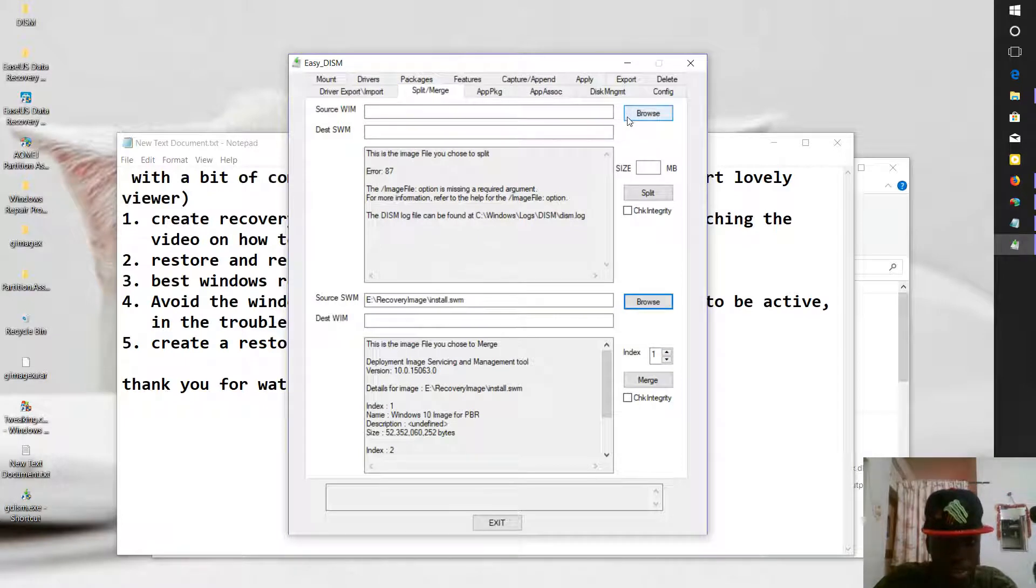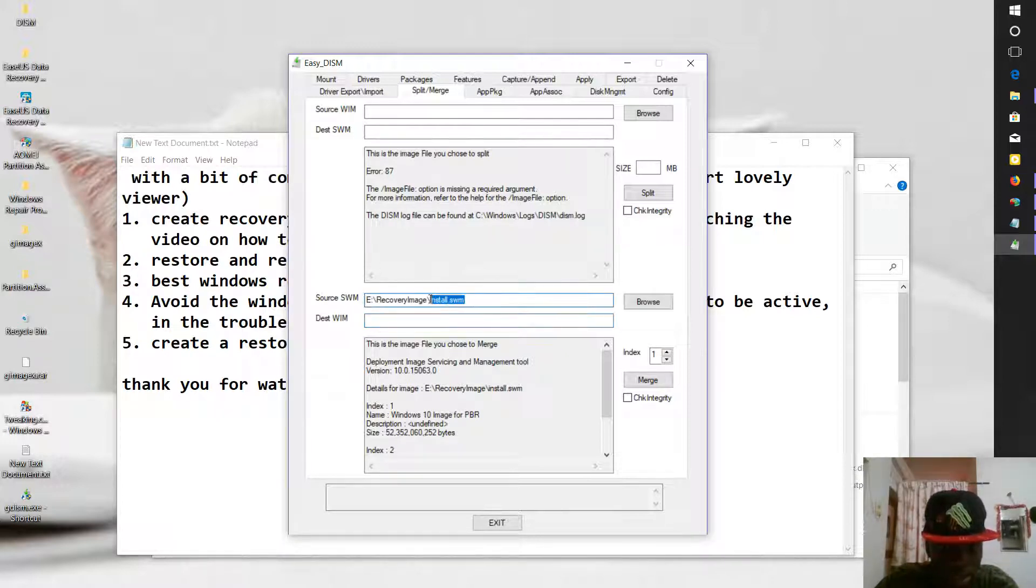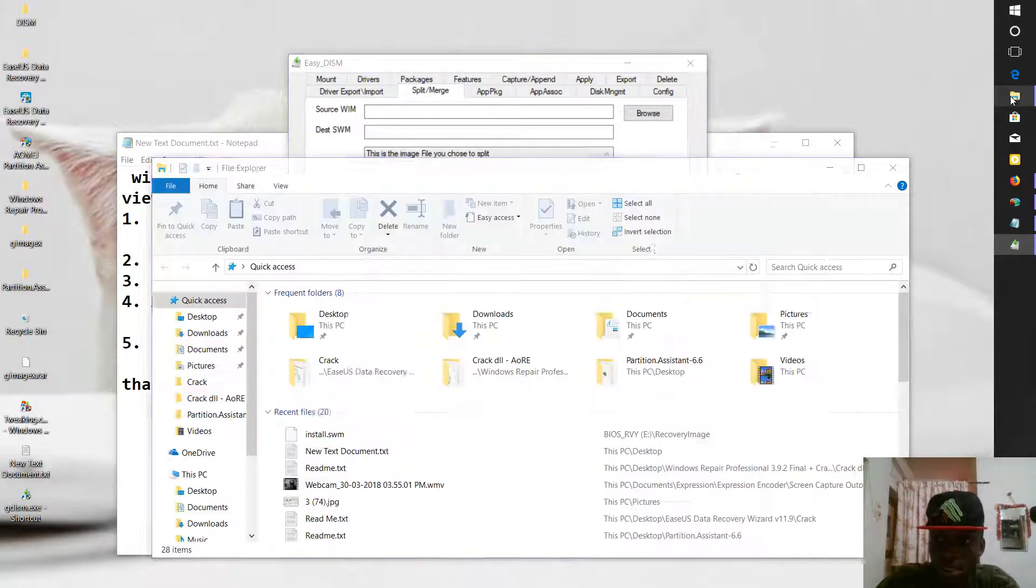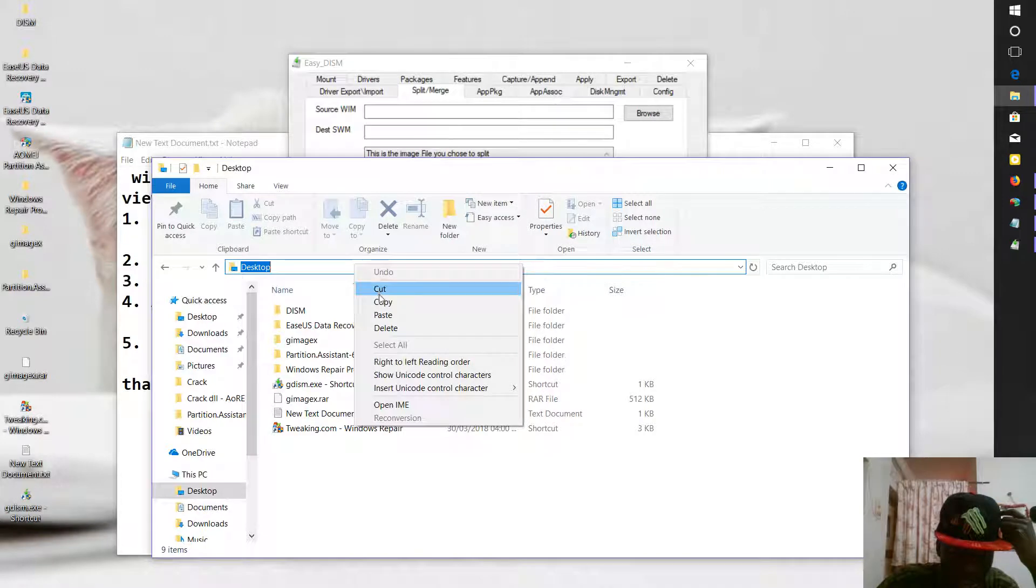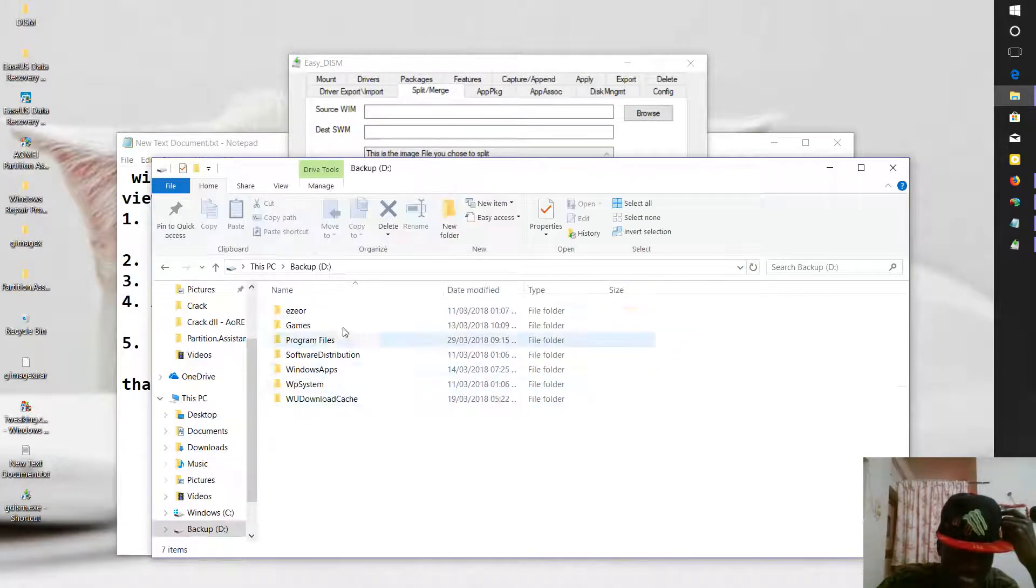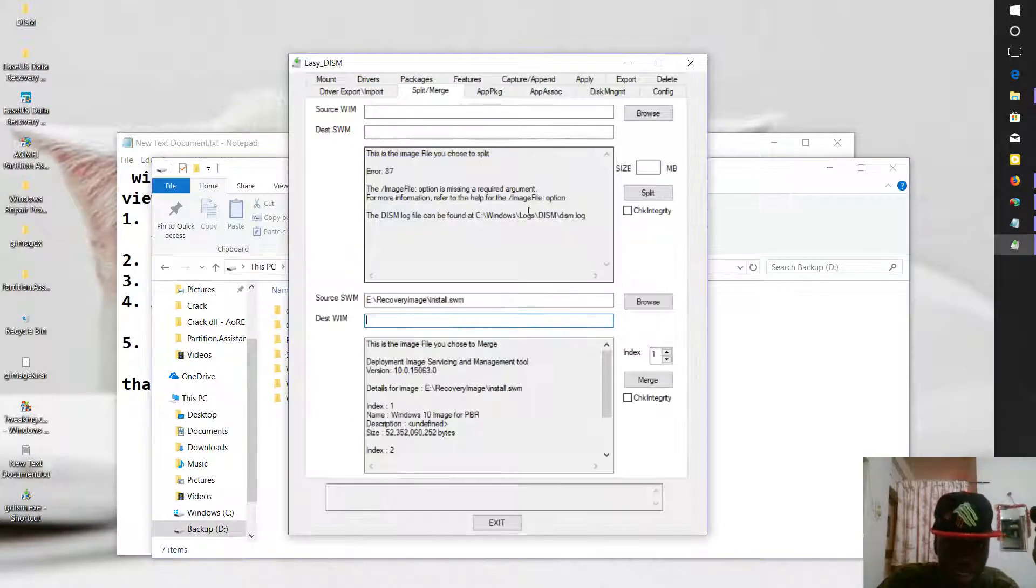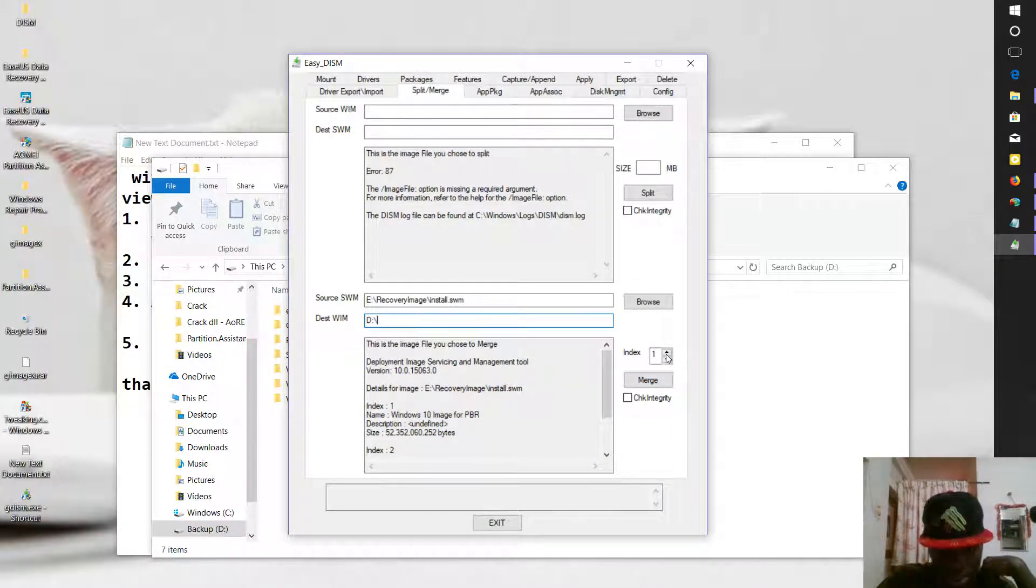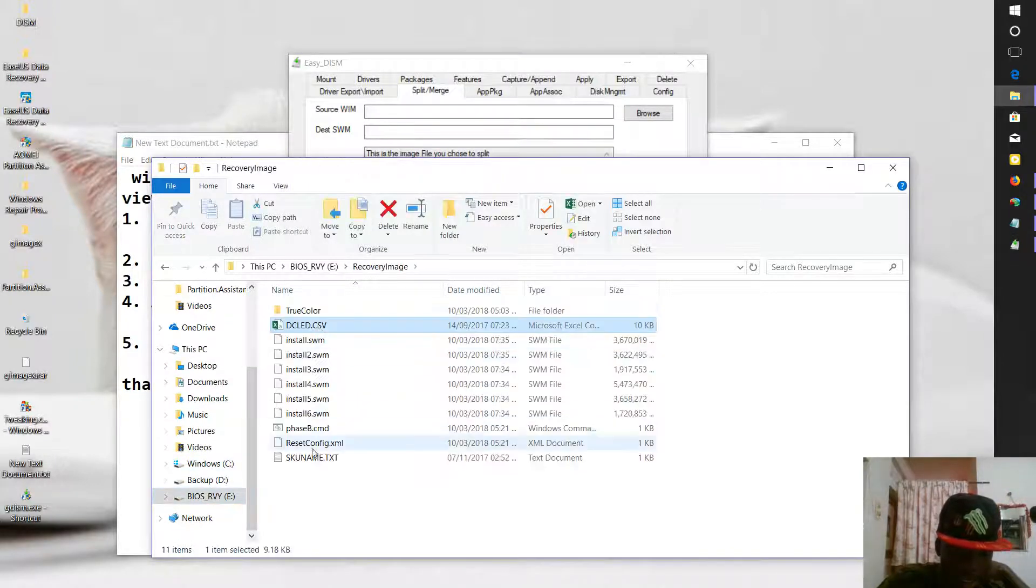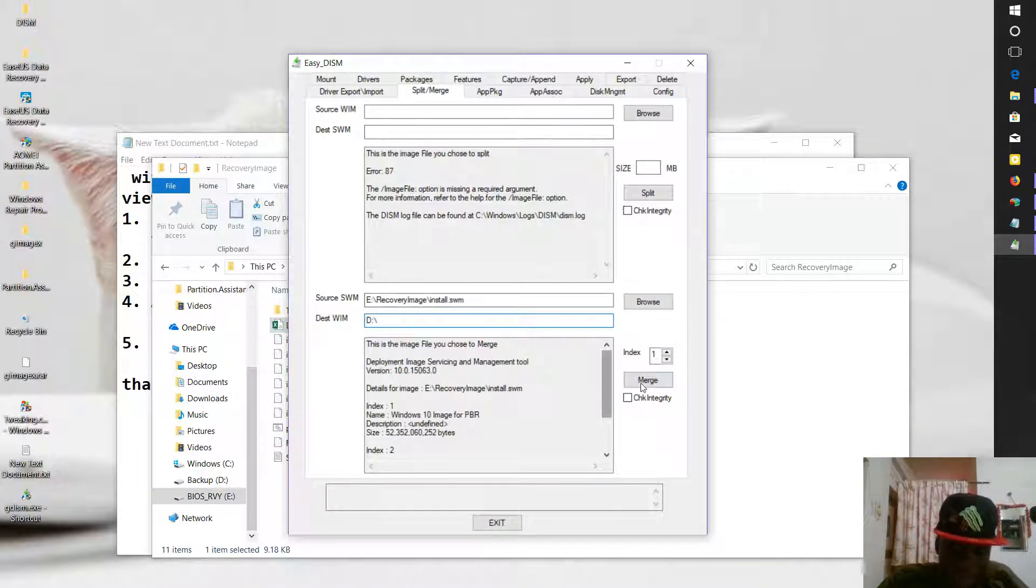We need to provide a destination for creating the WIM file. I want to merge these .swm files into WIM file. Now we provide a destination. Let's say we provide Desktop as our destination, or we can provide D, any path at all you can provide as your destination. You paste. Then index is just one. Then you click on Merge. What this will do is it will merge the six .swm files into one .wim file. After merging, it will take some time.